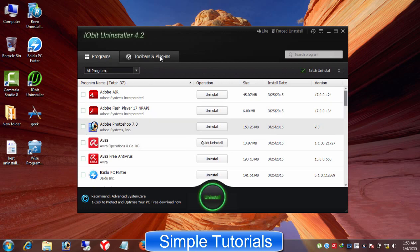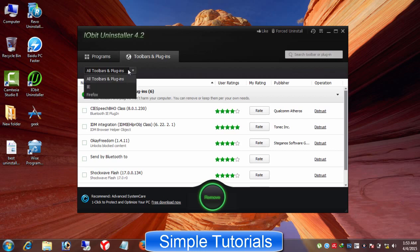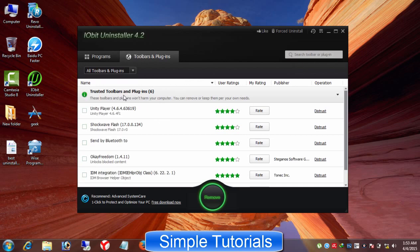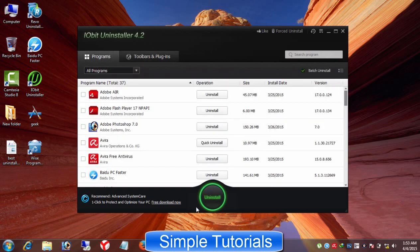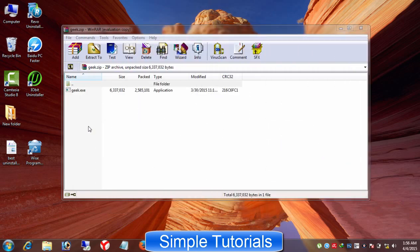You can remove toolbars, add-ons, extensions and plugins installed inside Microsoft Internet Explorer and Mozilla Firefox. Developers at Iobit.com has made Iobit Uninstaller a very easy to use piece of software.